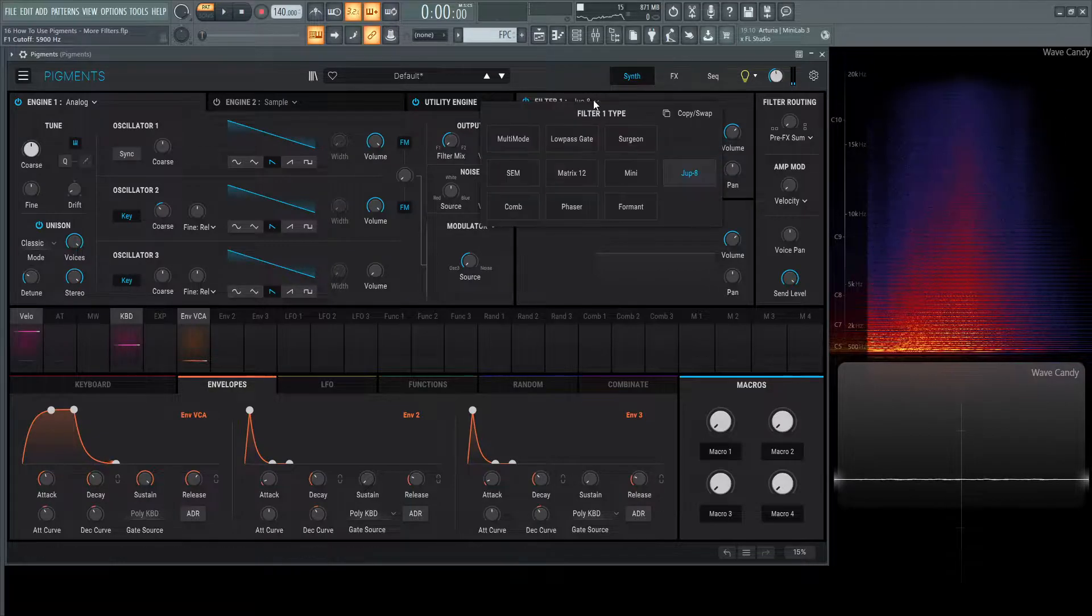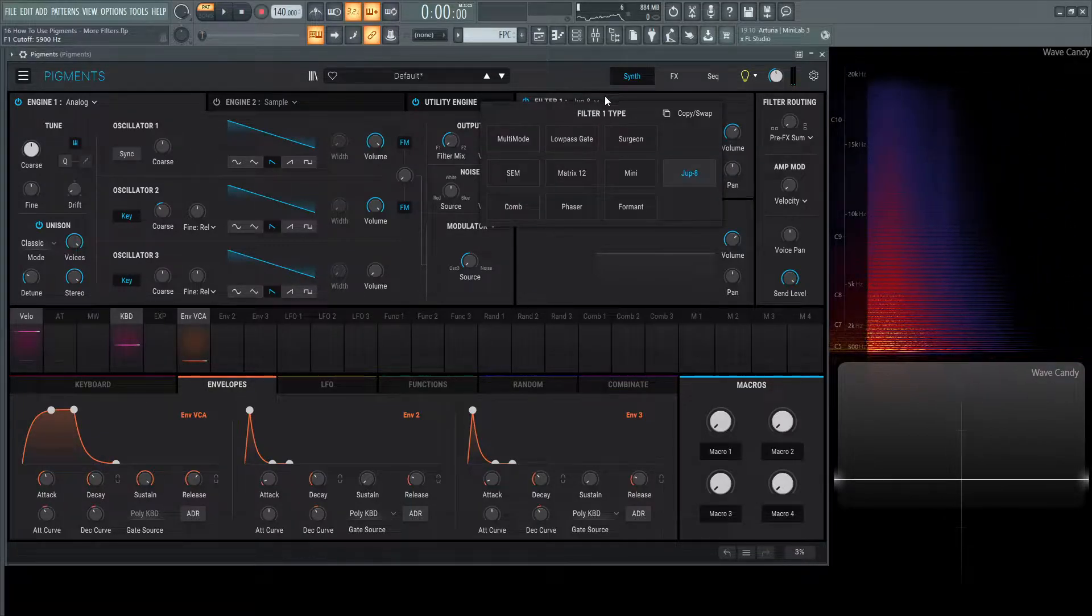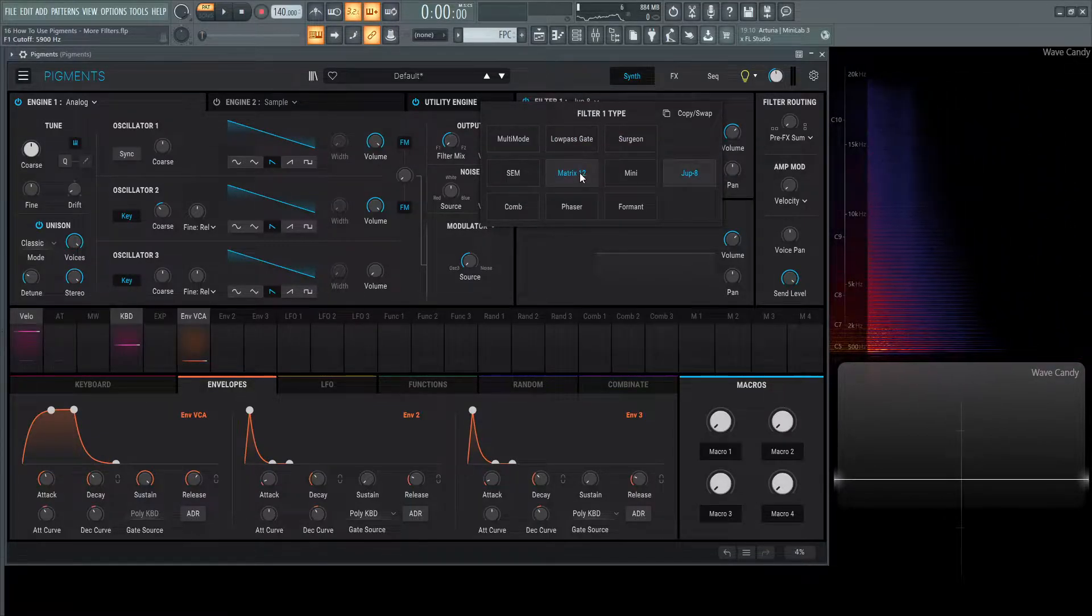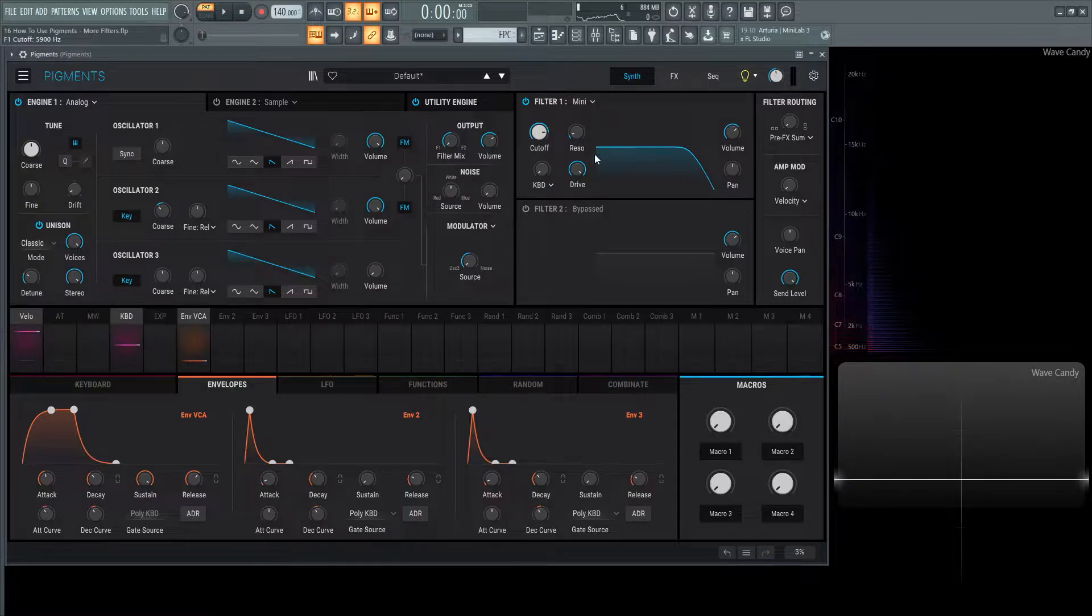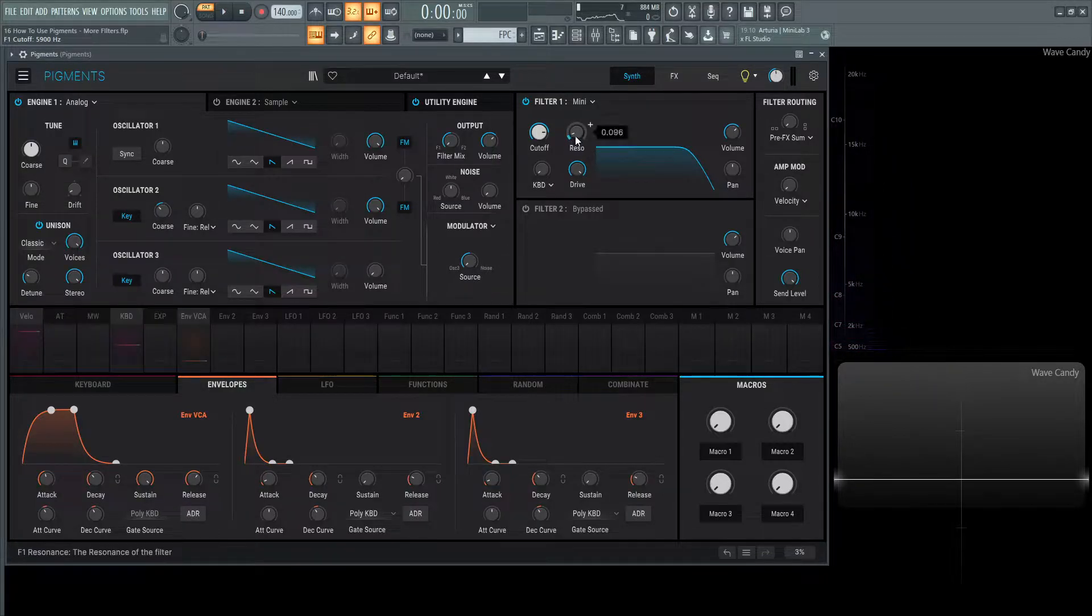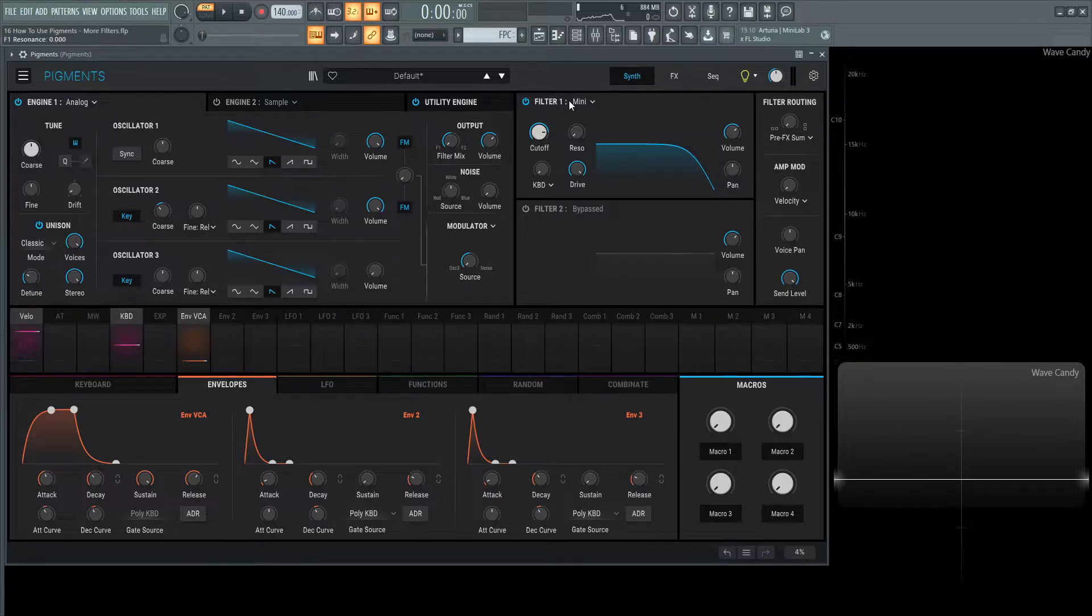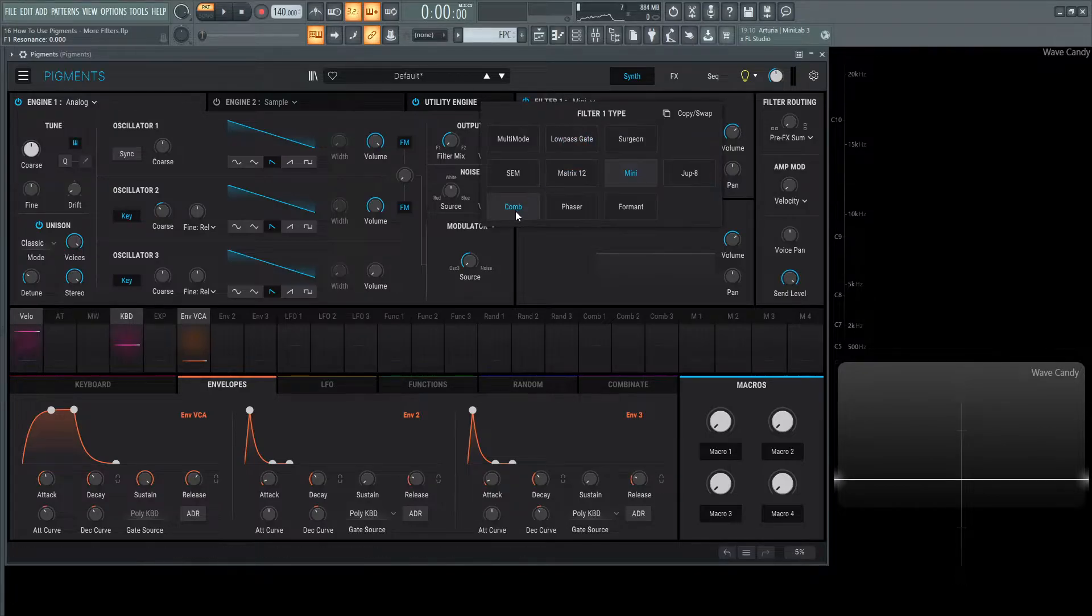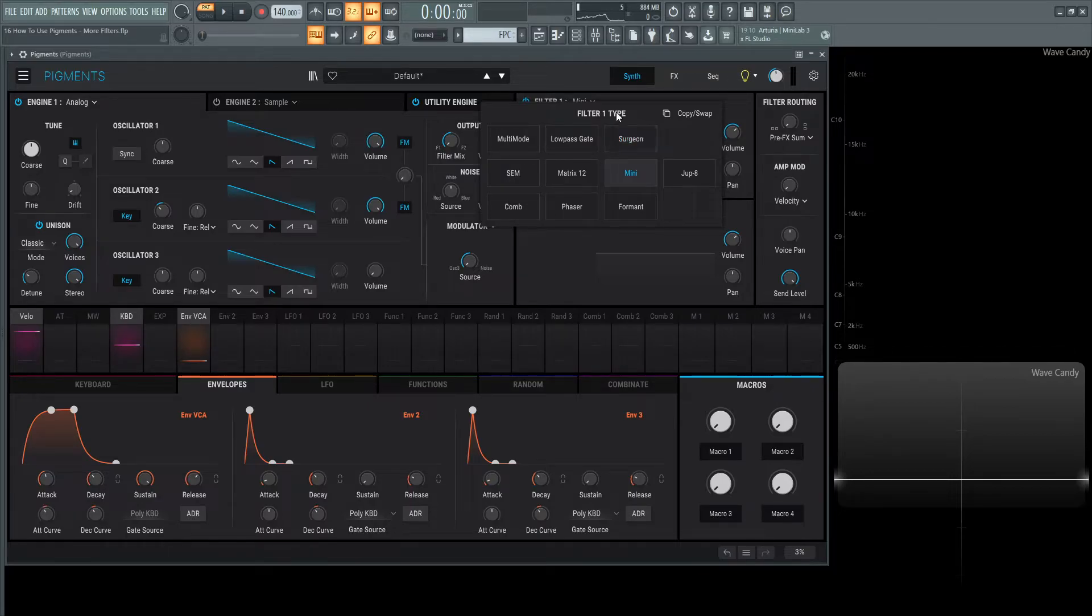That was the Jupiter 8. A lot of these filters sound very good, my favorites being the Matrix 12 and the Mini. I think the Mini is by far my favorite of this entire synth. Thank you for watching. In the next video, we're going to be talking about the last three filters: the comb, phaser, and formant. Those are more specialty types of filters and I feel they should have a separate video. Thanks for watching, and we'll see you in the next one.